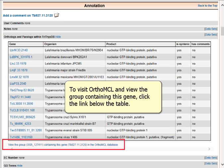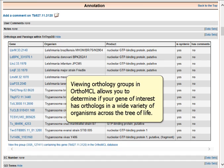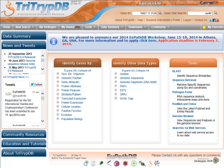To visit OrthoMCL and view the group containing this gene, click the link below the table. Viewing orthology groups in OrthoMCL allows you to determine if your gene of interest has orthologs in a wide variety of organisms across the tree of life.